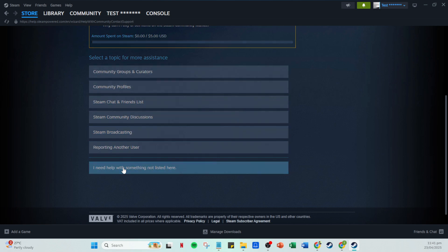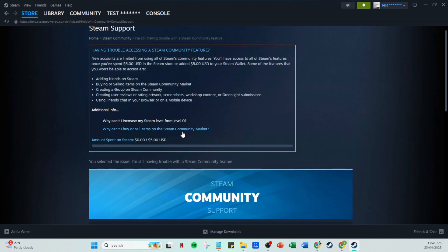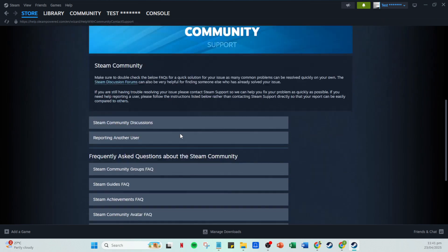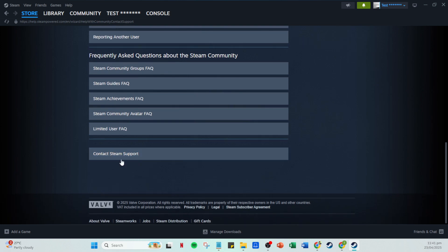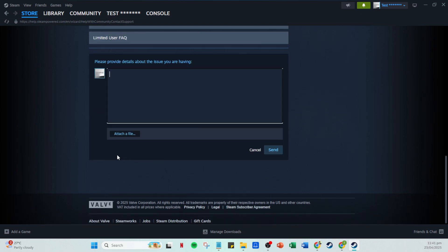Once you've selected that, you'll be led to a more detailed support page. Here, you'll find the Contact Steam Support button. This is the gateway to expressing your issues directly to the support team. Clicking on this will present you with a text box, where you can type in your concerns, complaints or requests.